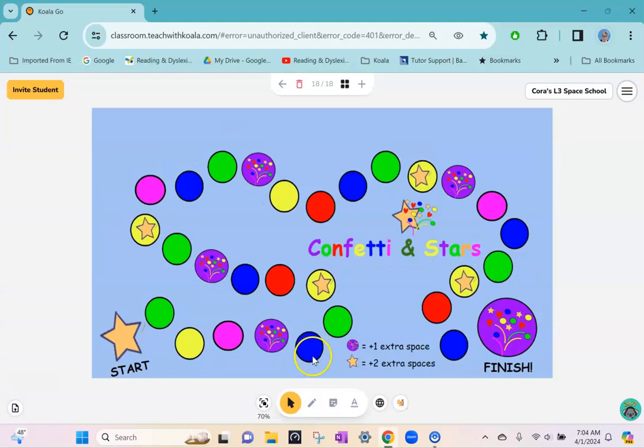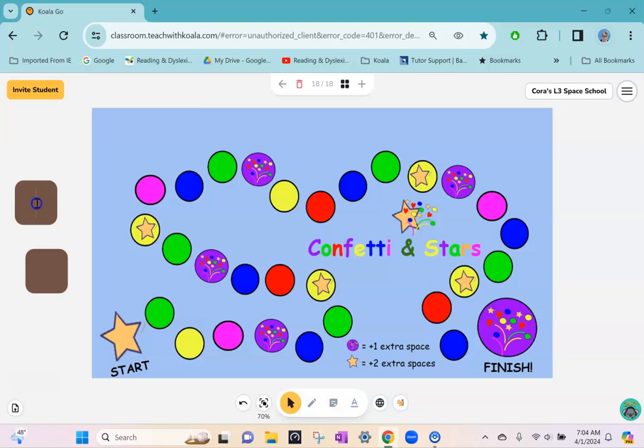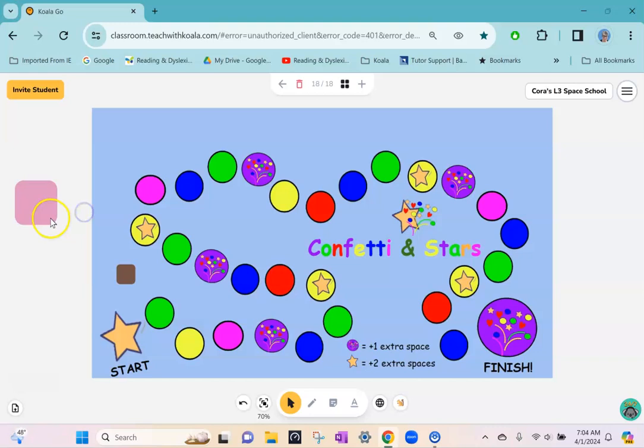Just for the sake of time, I'll make a few sticky notes to use as game pieces. Change the color so that you can tell the difference.